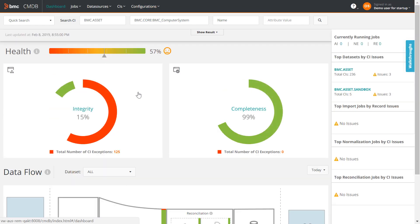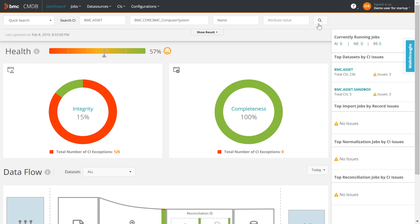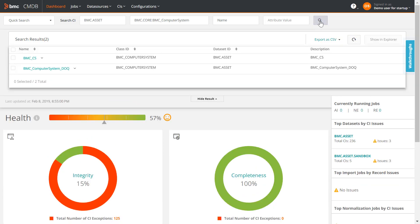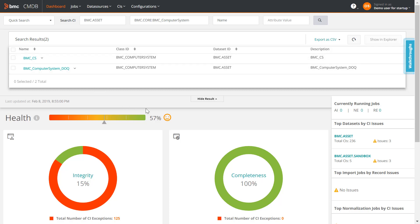I will now check to see if the computer system CI has been archived. Search for the CI. This CI is not listed in the search results, which means that it has been archived successfully.